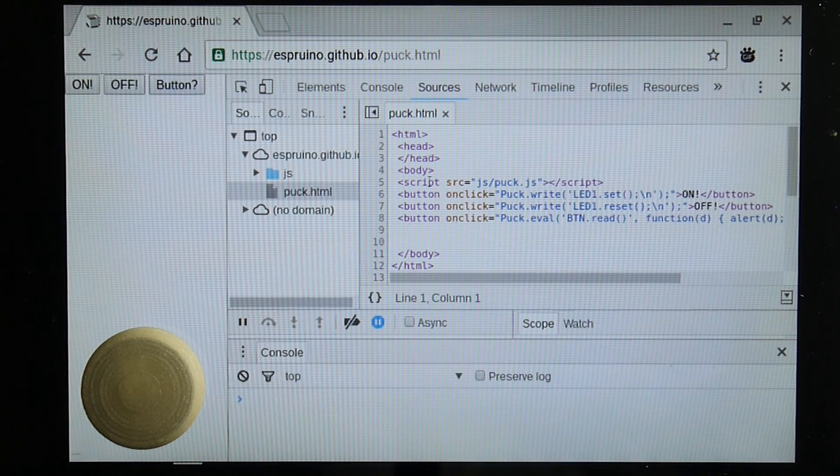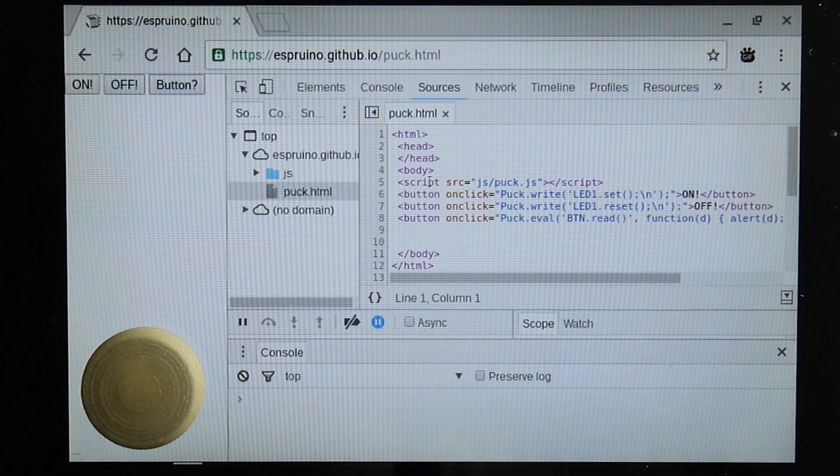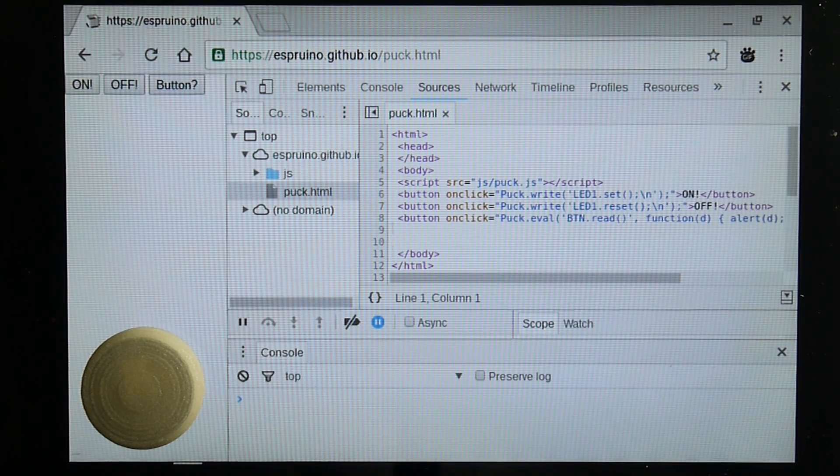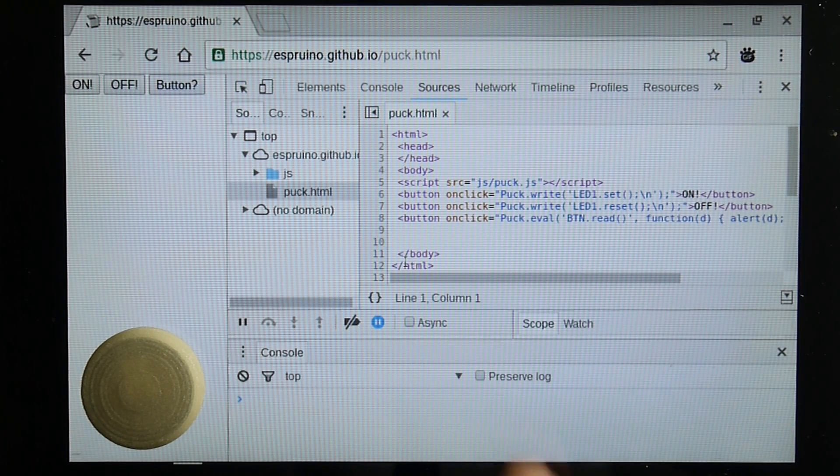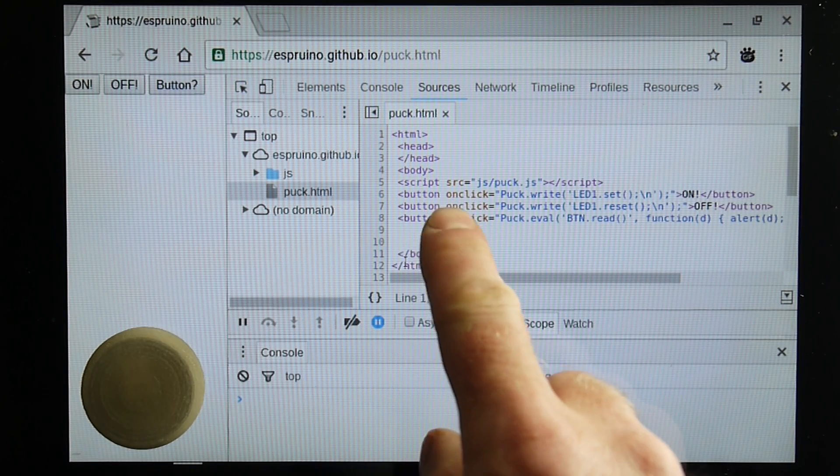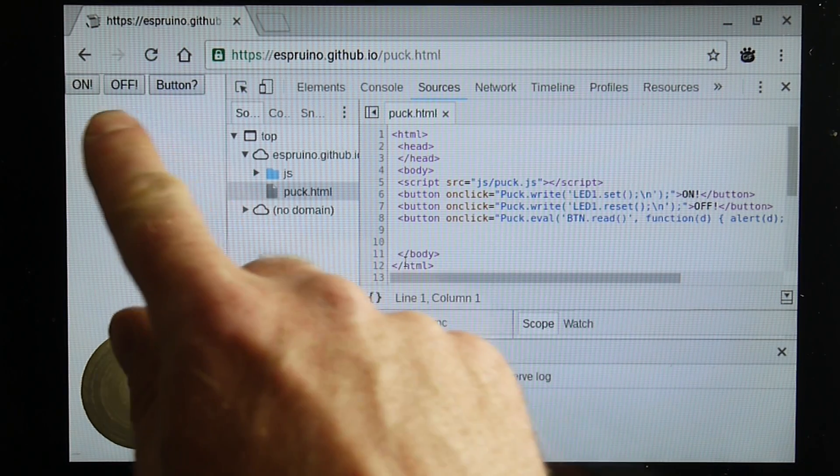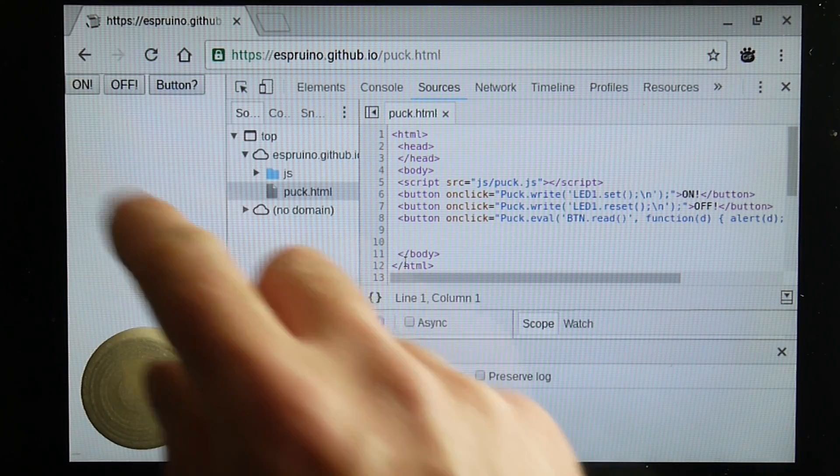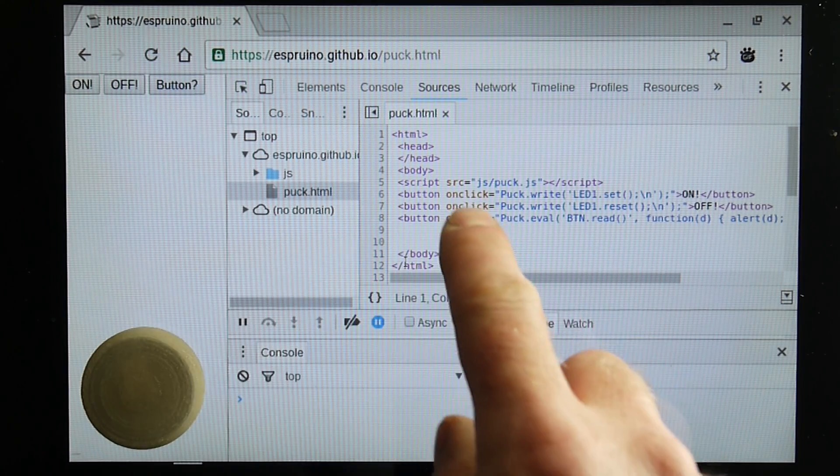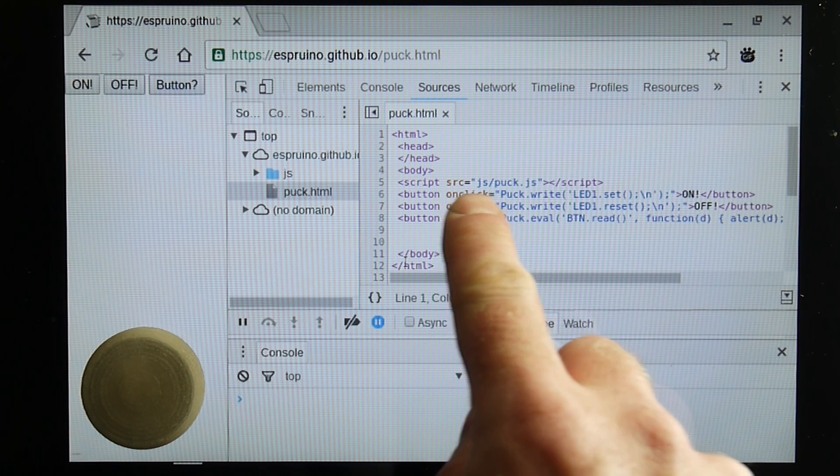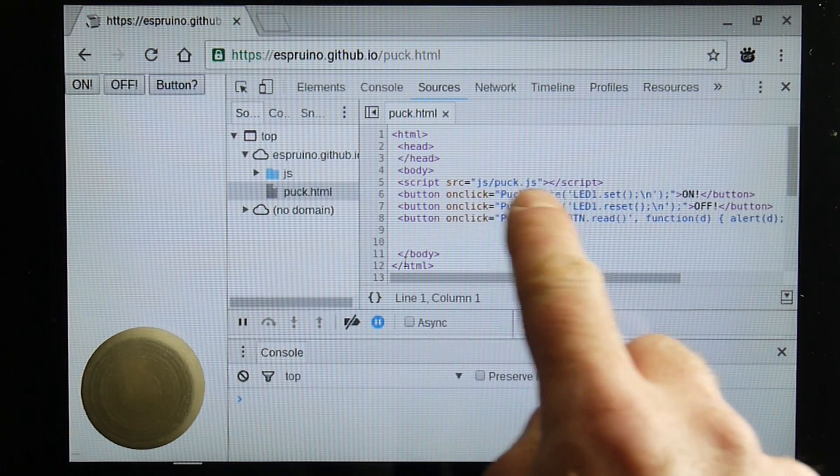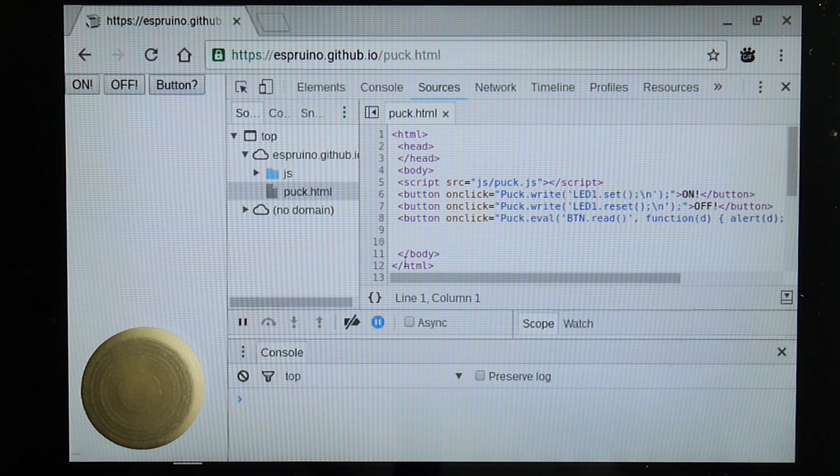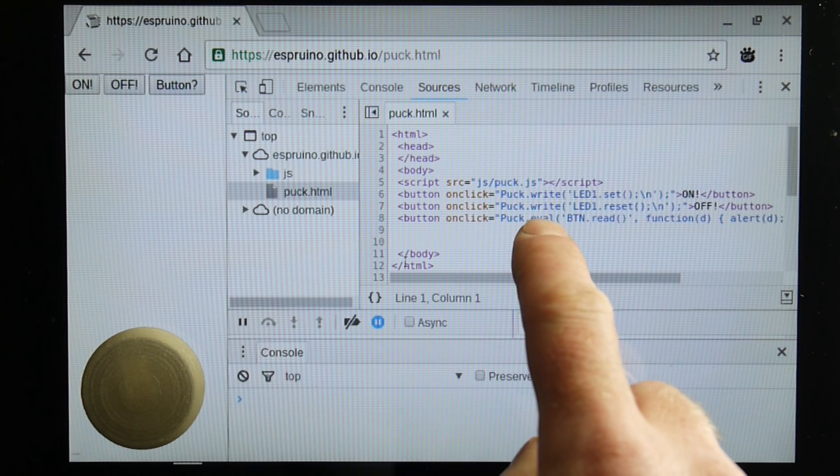And we have here a webpage that's very simple. You've got three buttons, which are shown here. And we've got a simple script file that we're loading up. When you click on a button,